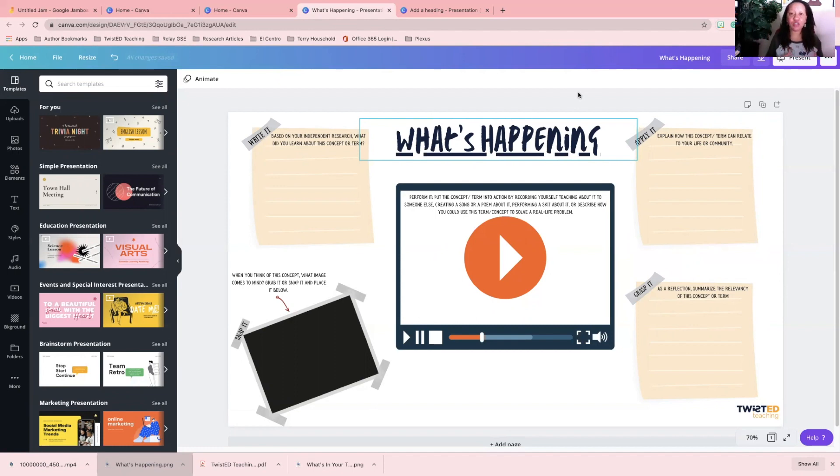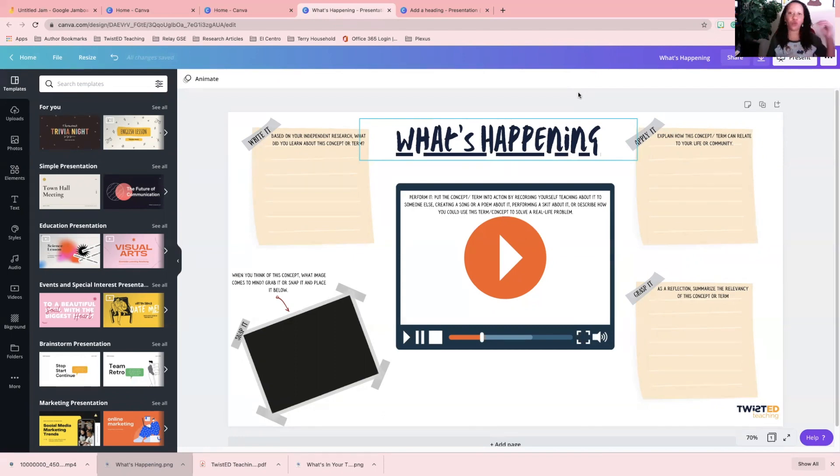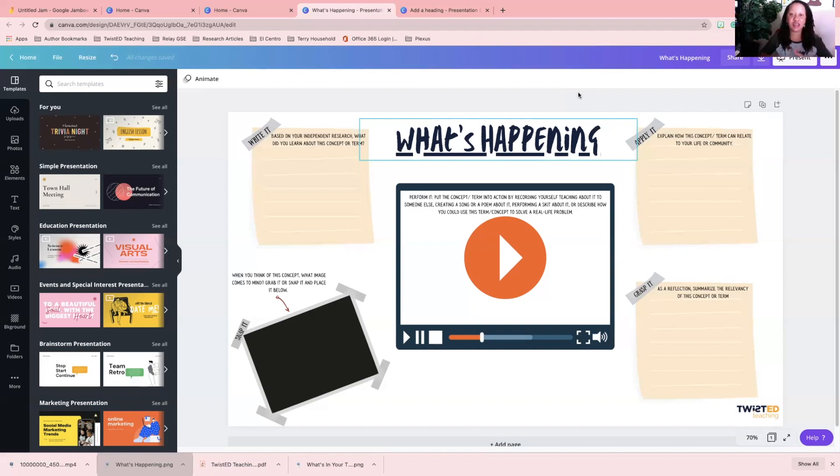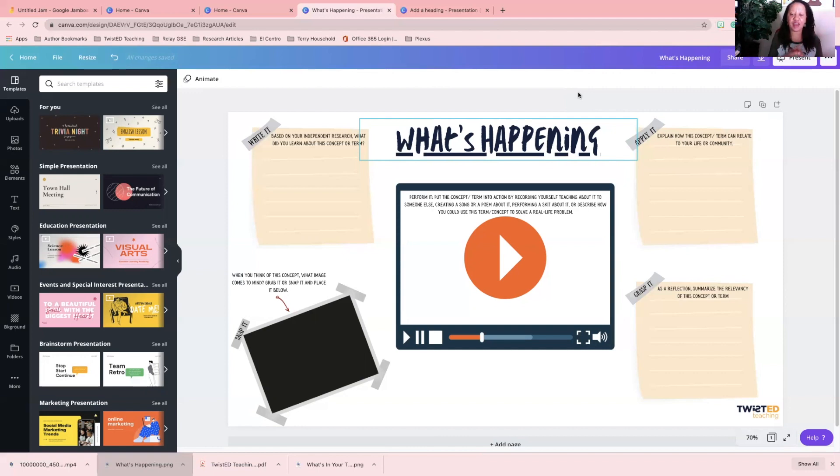When I download it as a PDF, say for instance I have students who maybe I just want to use this as a different classroom resource and I don't want to use it in Jamboard, or I had a student who was absent and I still want them to work on it, I can send them to the Jamboard. But if not, I have this as a PDF that I can use.